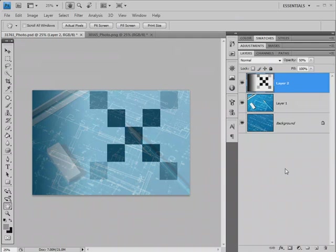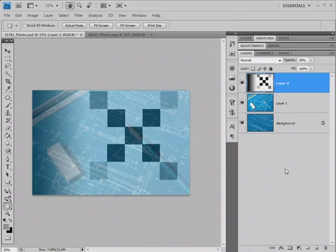Well, the Screen Blend is like taking two slides, putting them in separate projectors, and pointing them at the same screen, and we get a lighter picture.